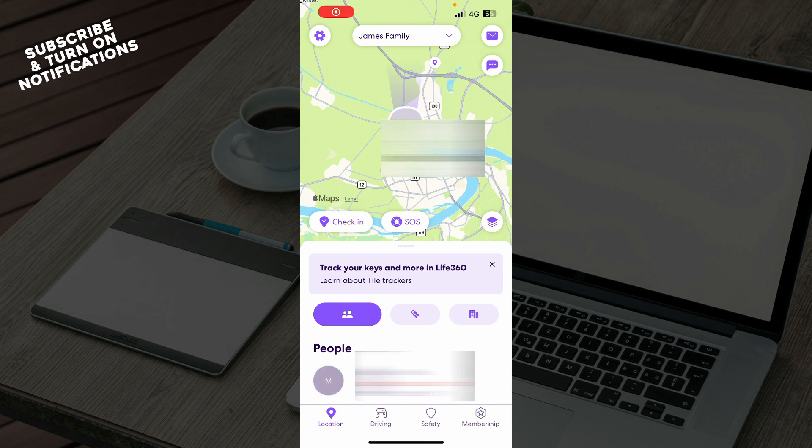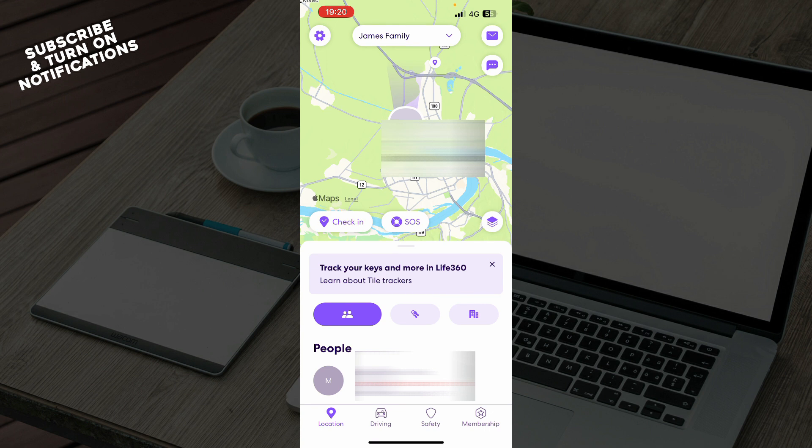Now guys, the first thing that you need to do is go to Google Play Store or the App Store, whichever you have, and download the Life360 application.